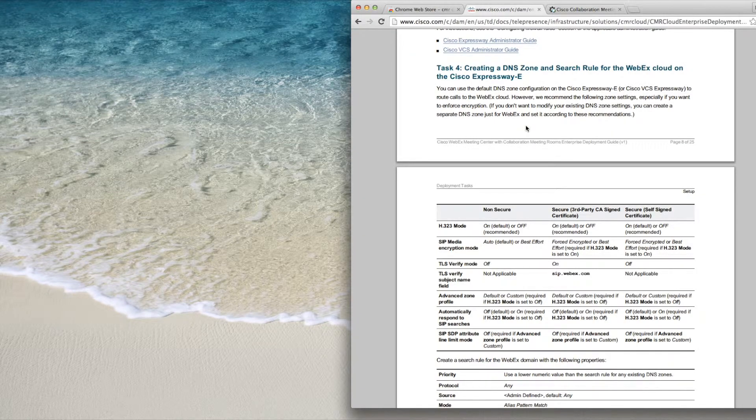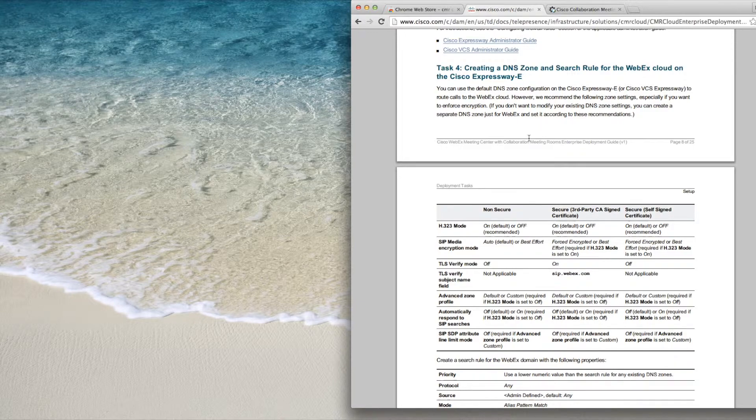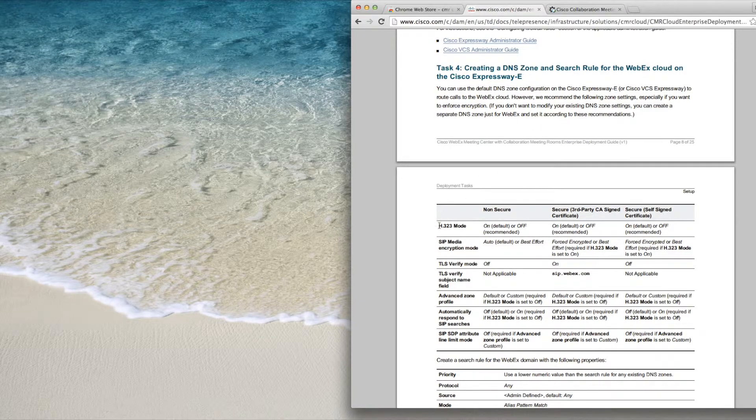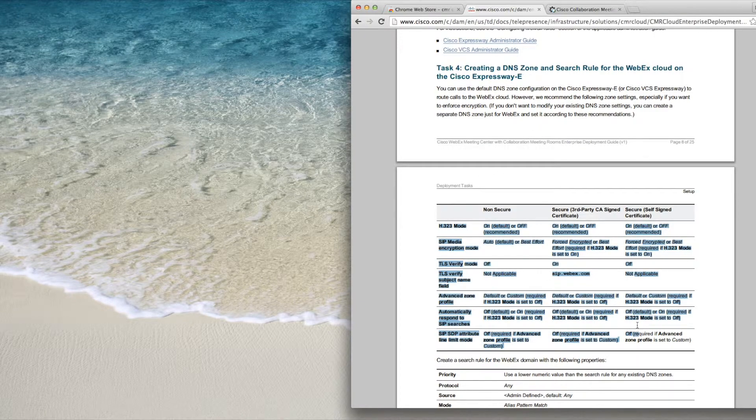Without the tool, you would carefully read the configuration guide, navigate to the DNS zone form, and manually enter the settings for each field.